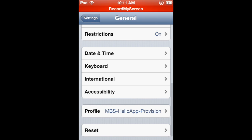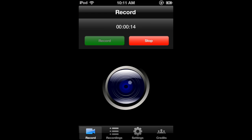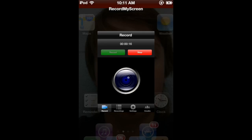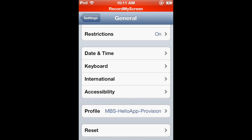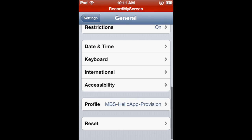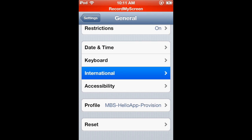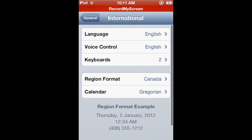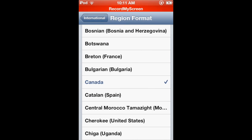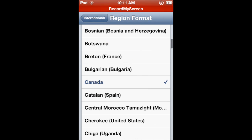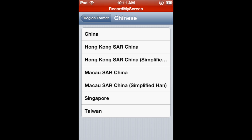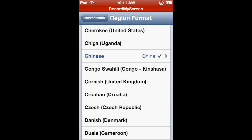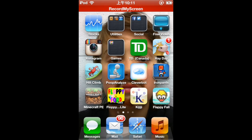Once in your Settings, go to General, then go to International, go to your Region Format, and then switch to any country you want. I'm going to go to Chinese, then I'm going to go back to Growtopia.